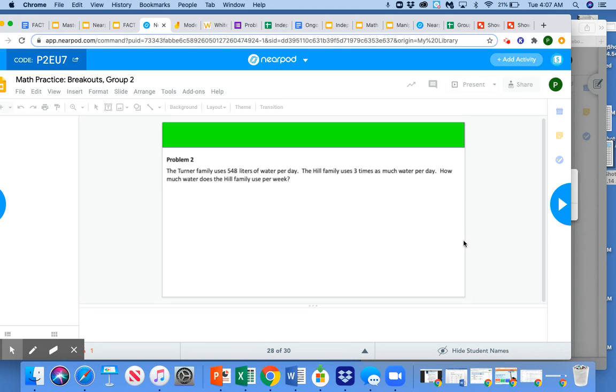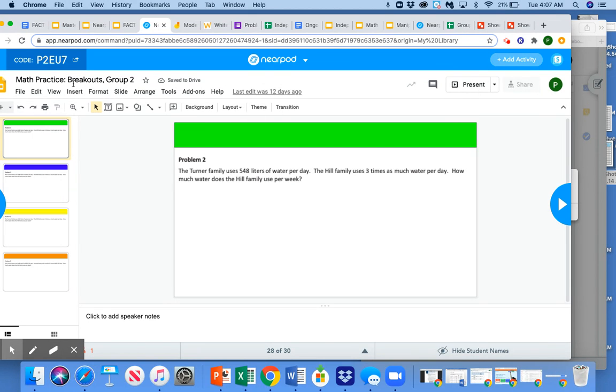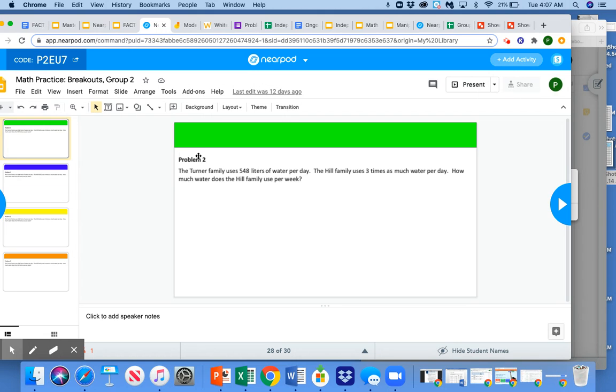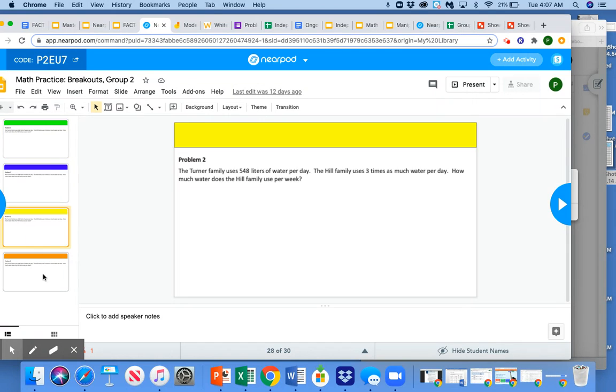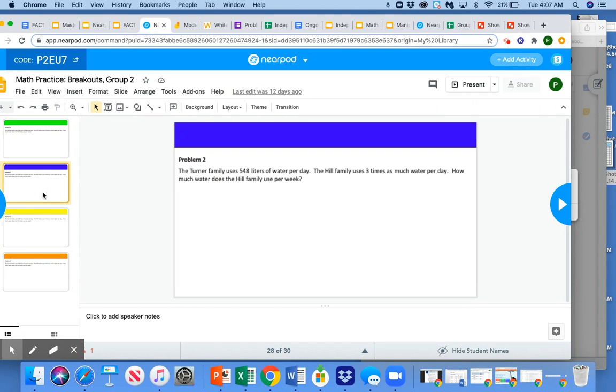Another tool is using slides embedded into the Nearpod. So this is still in Nearpod, but now we have these slides. And this is for group work. So I would say green group, find your slide, blue group, find your slide. They're all copies of the same slide.